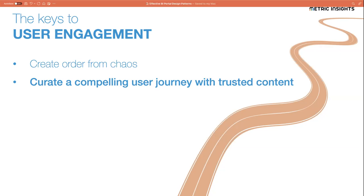The key shift is from the traditional dashboard paradigm — how can I take this data set, visualize it, slice and dice it to answer as many questions as possible — to a persona-driven approach: how do I take this particular persona and the way they use data, and create an experience that guides them through that journey in a way that they can answer questions effectively? That's the key distinction.